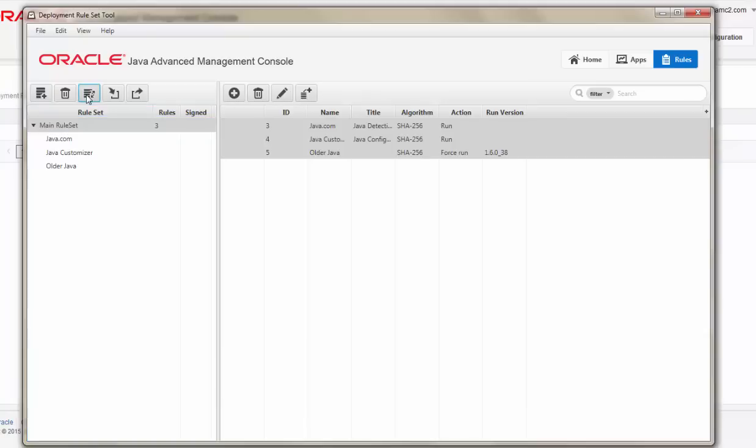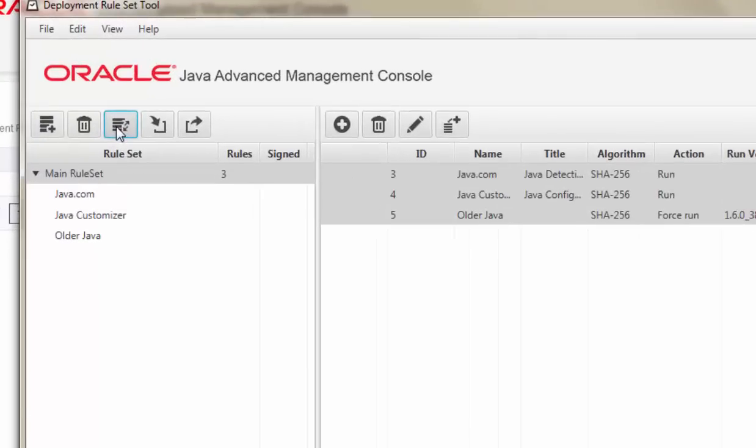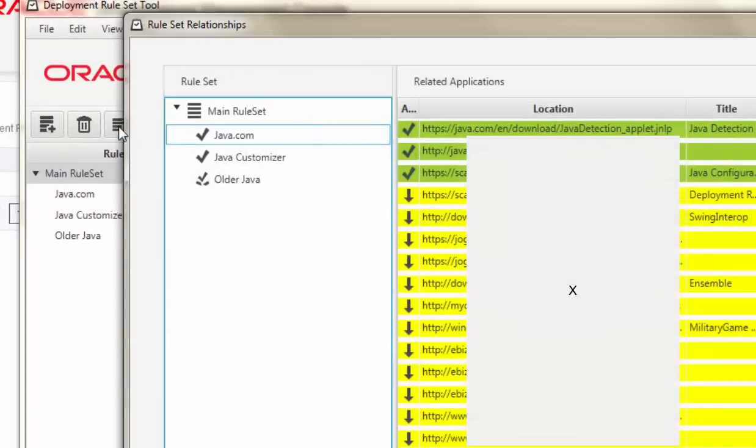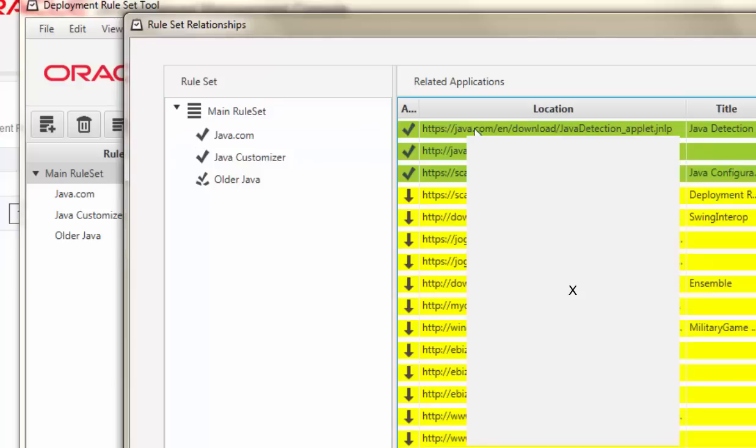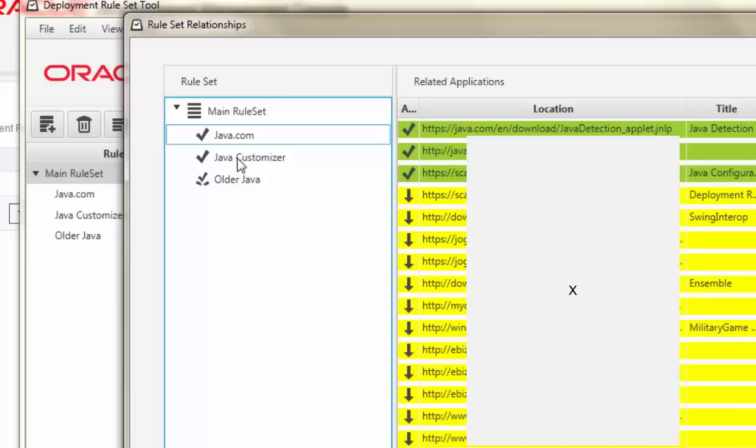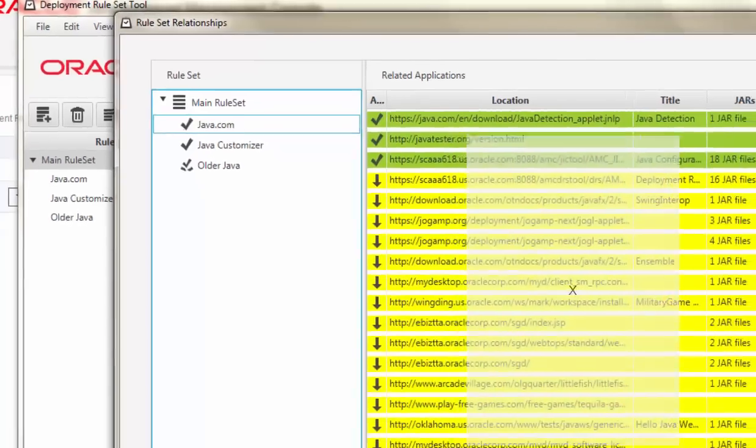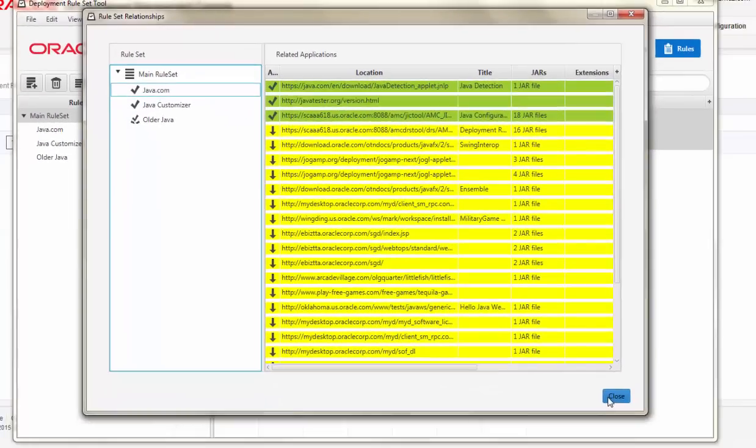The Relationships tab identifies how this rule set will perform based on my tracked application. In this case, I have three rules designed to target three different applications. We see the green and yellow, green indicating Run, and yellow indicating that there's no effect on that tracked application.